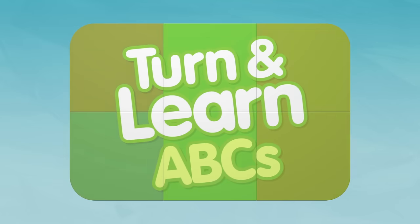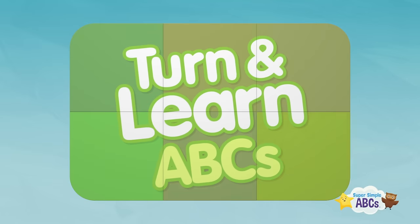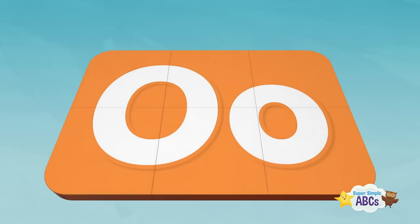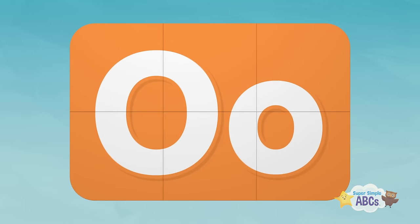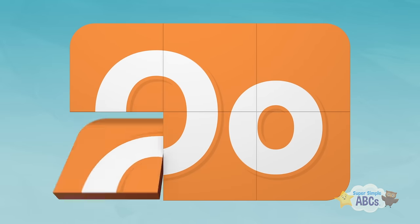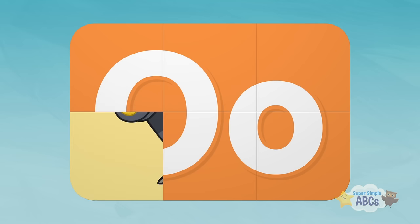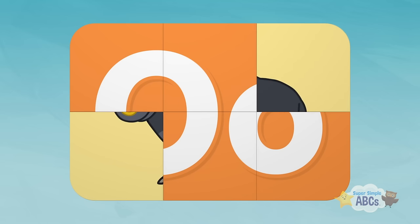Turn and learn ABCs! Oh! Let's get started. Hmm, I have no idea what that is. This is not easy. Let's try somewhere else.